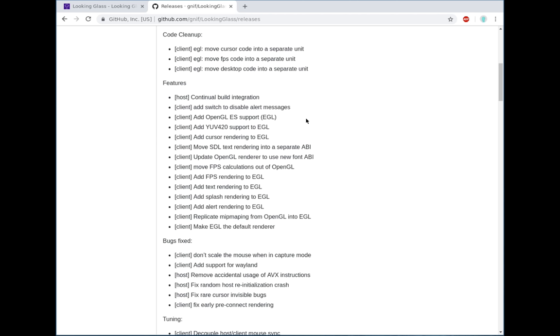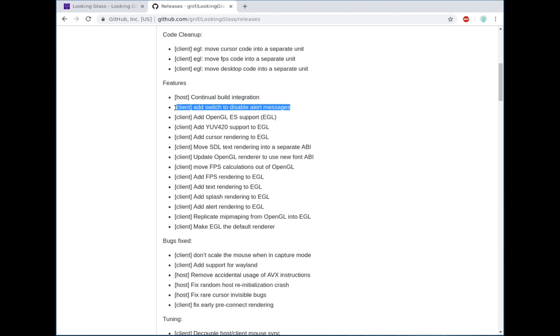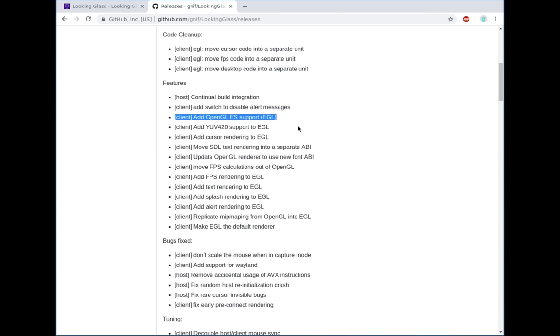Now, we had a feature request to disable alert messages. This was included. There's now a flag in the client to turn off the alerts that happen when you capture the cursor or whatever. There's an alert that appears in the center of the screen.